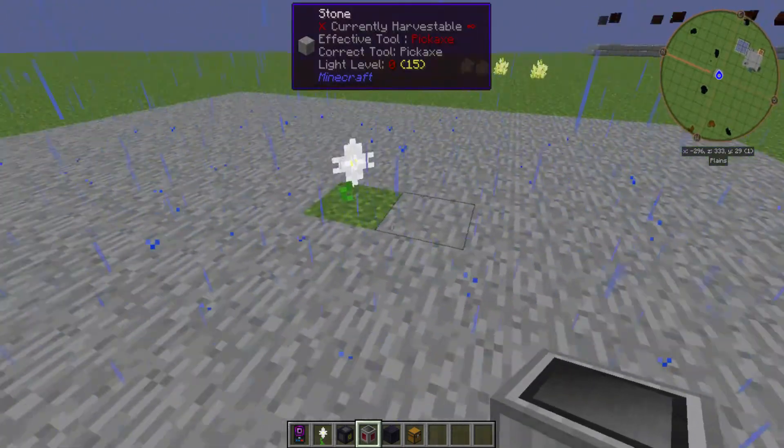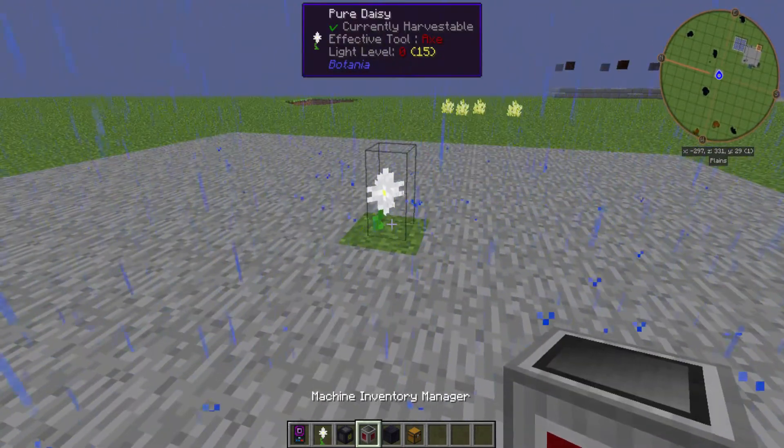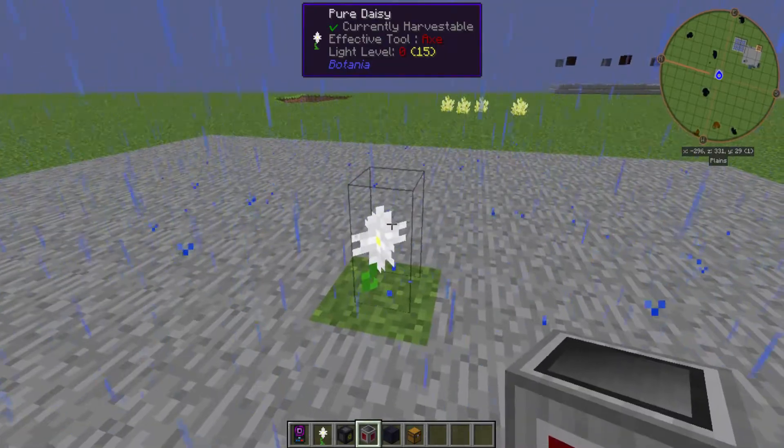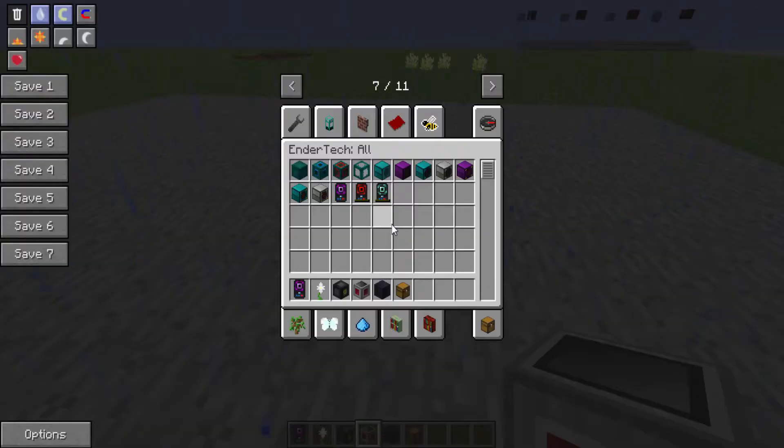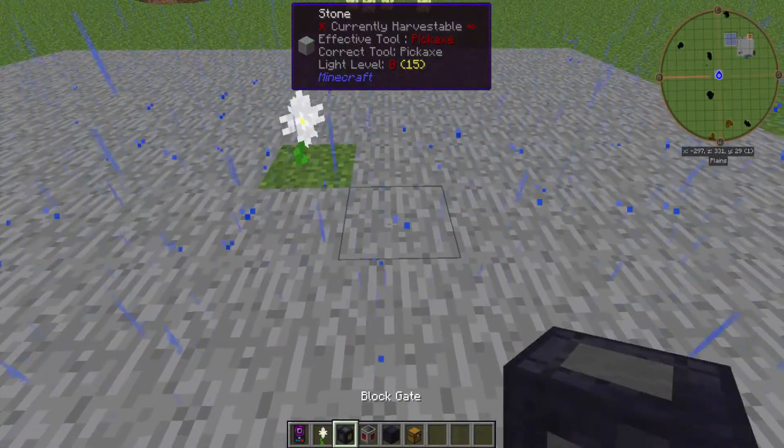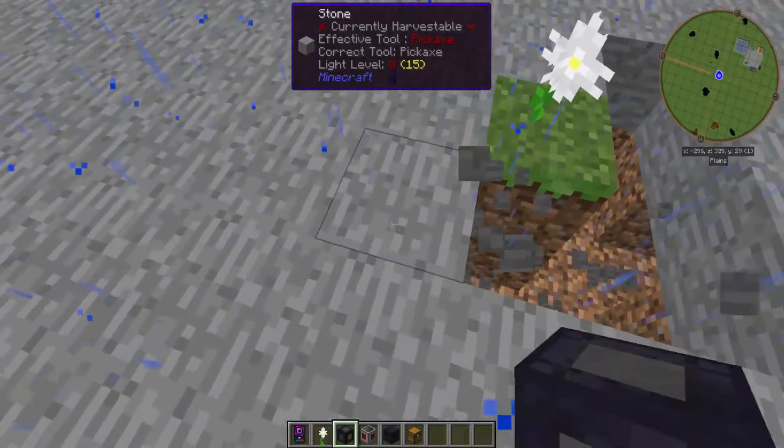Hello everybody and welcome to a quick little tutorial on a Botania Pure Daisy automation with the Steve's Factory Manager block gates.